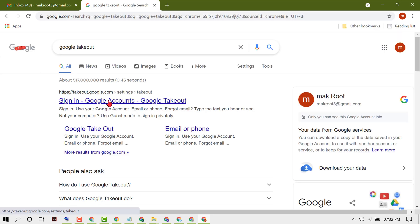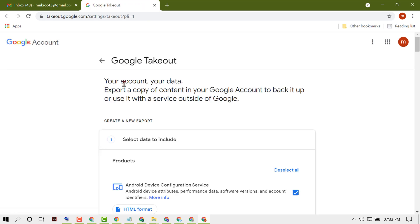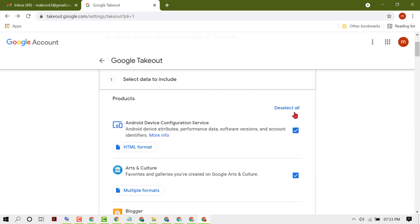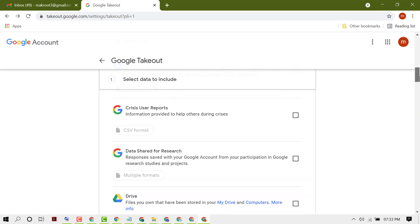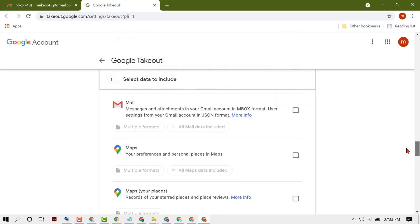Click on the first link, sign in at takeout.google.com. Your account, your data: export a copy of content in your Google account to back it up or use it with a service outside of Google. Deselect all, then scroll down and select Gmail.